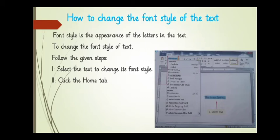First, select the text you want to change its font style. Click on the home tab.